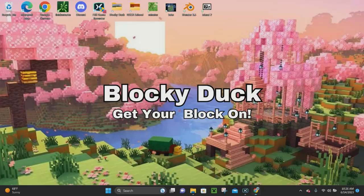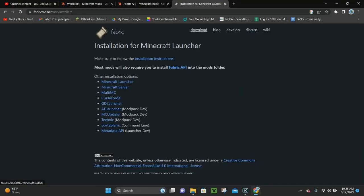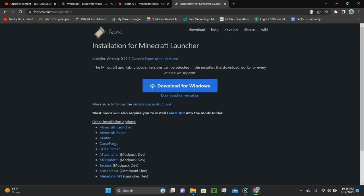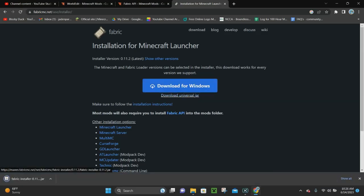The first thing you want to do is click on the first link in the description — it's going to be your link to Fabric. Once you're here, you want to click where it says Download, and then click where it says Download Universal Jar. Go ahead and download your Fabric installer.